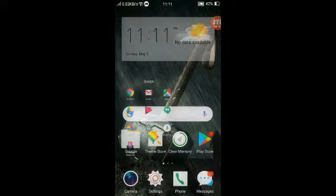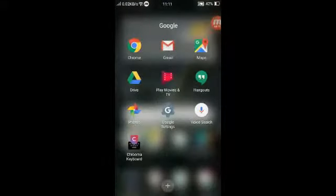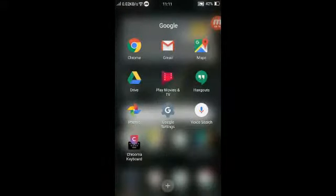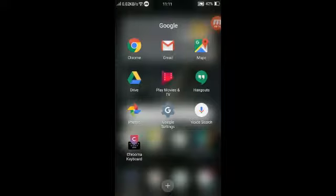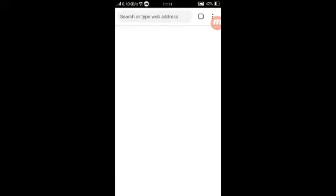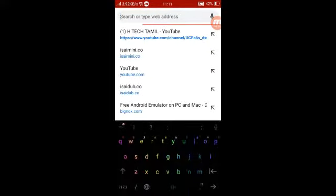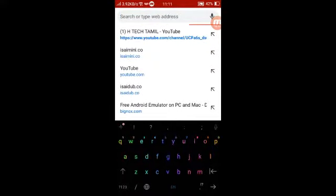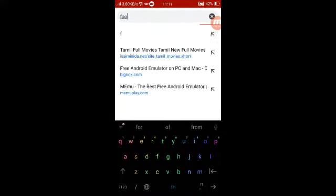If you want to subscribe to this channel, you can subscribe to the channel. You can click on Chrome. Type in Google in Chrome.